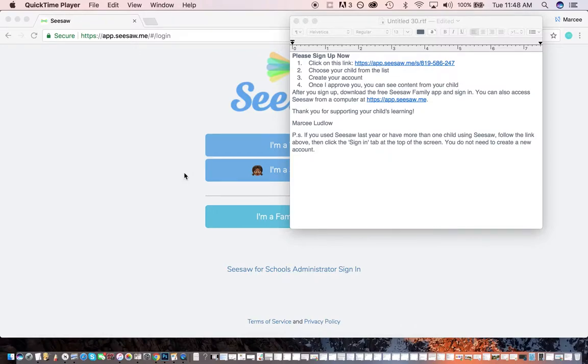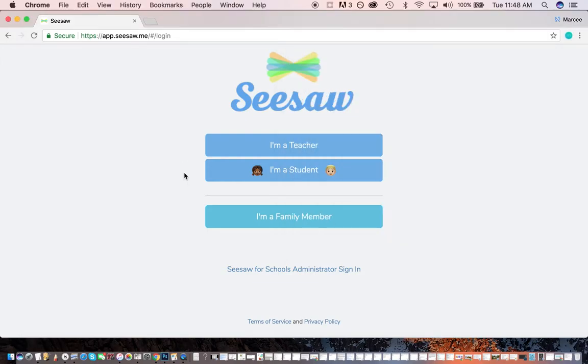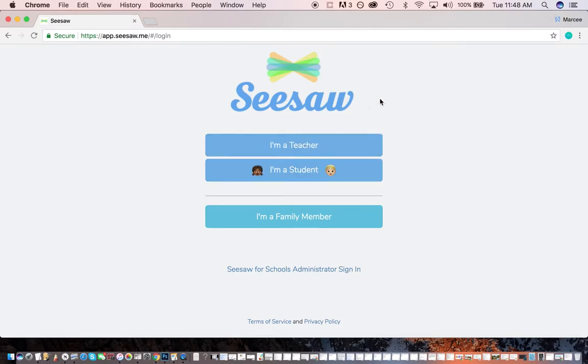I'm going to show you how to sign up as a family member. Remember, there are two types of accounts. There's even two different apps. There's a Seesaw Class app where the teachers and students use, and there's a Seesaw Family app.